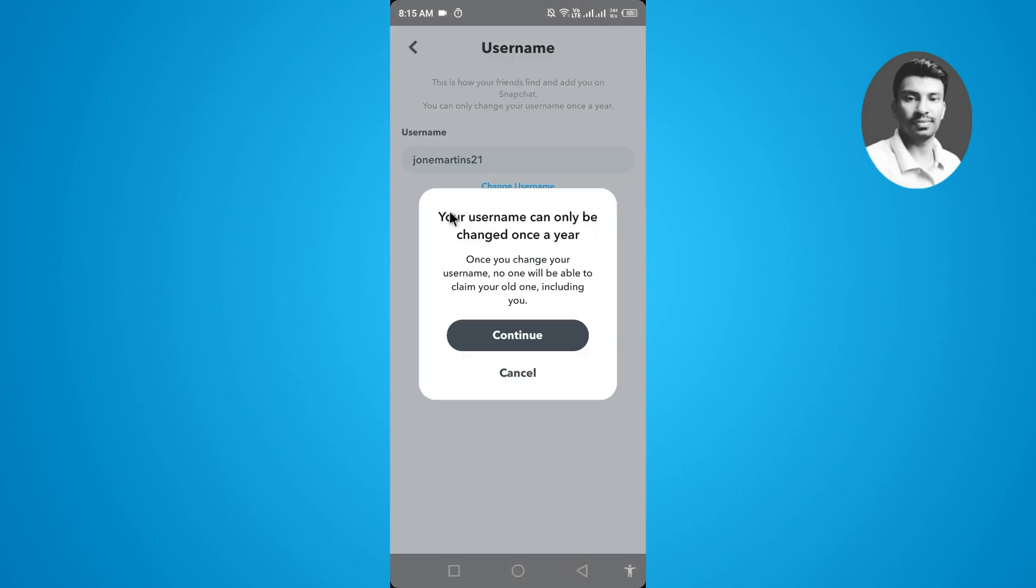Once you tap on change the username, you will find a pop-up menu here. You can see the information listed: your username can only be changed once a year. So you have to simply tap on the continue.